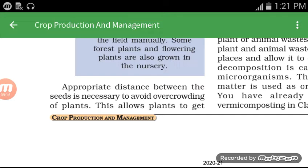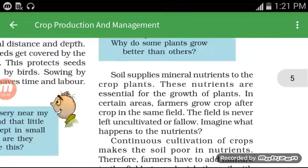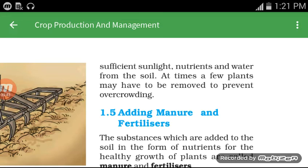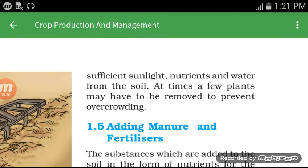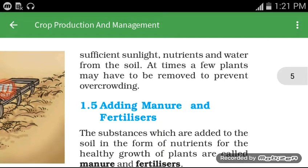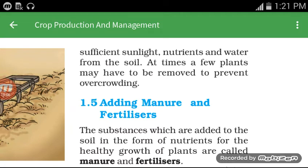Appropriate distance between seeds is necessary to avoid overcrowding of plants. Proper spacing allows plants to get sufficient sunlight, nutrients, and water. If overcrowding occurs, a few plants may have to be removed to prevent it.